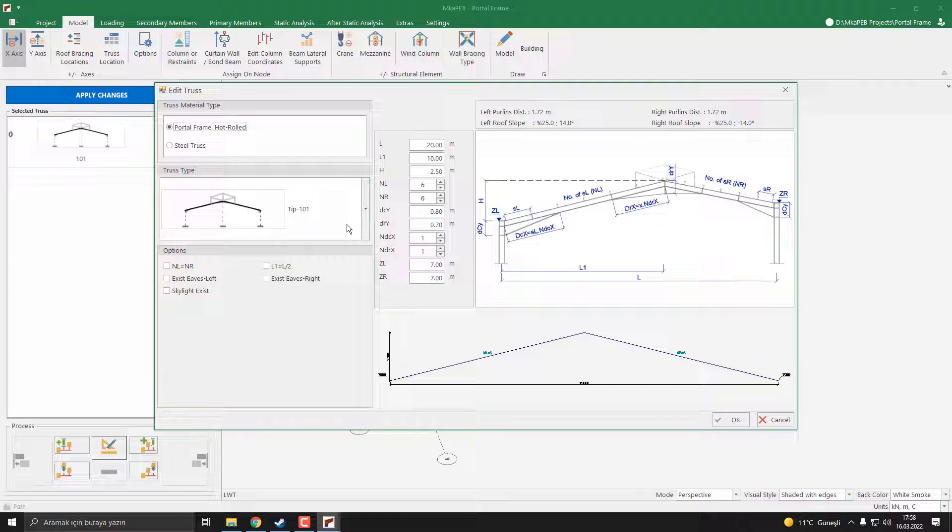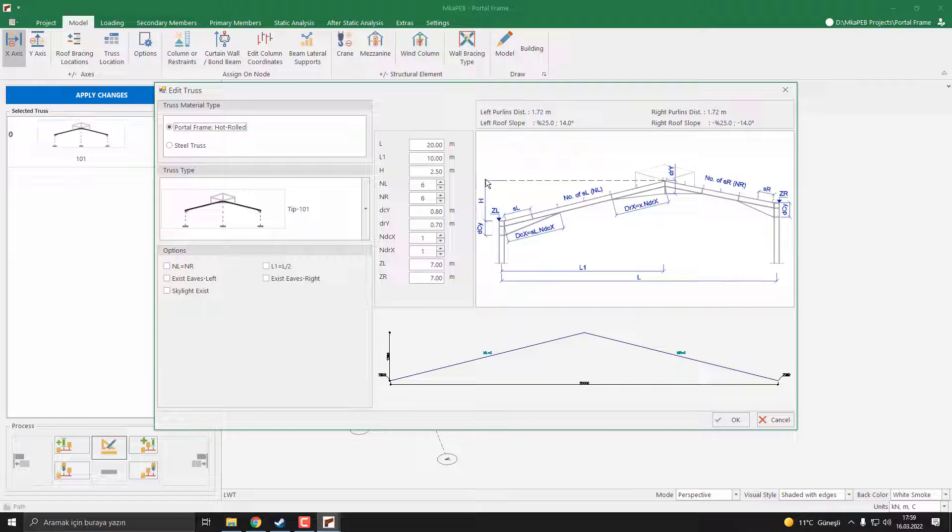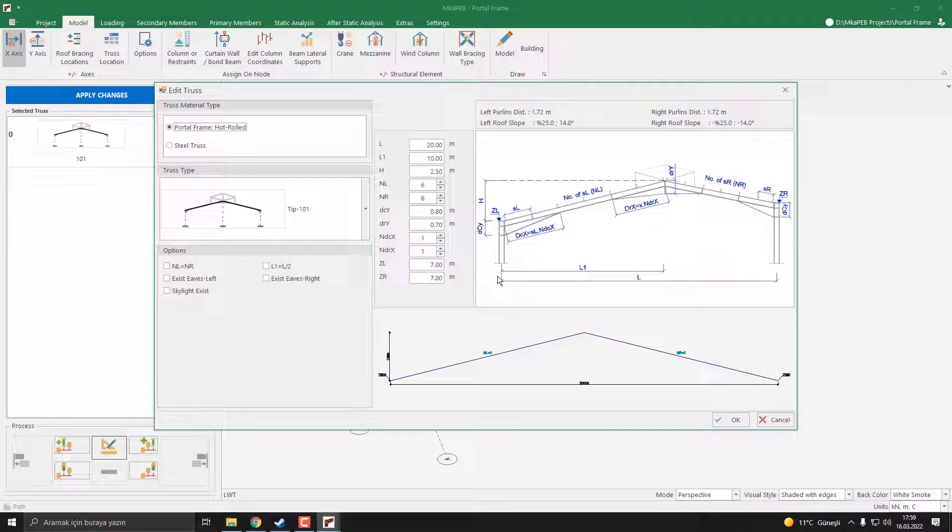First of all, you can define the L parameter. L is the span length. In this model, our span length is 20 meters. You can change the L1 parameter, which defines the ridge's horizontal position. In this model, we use 10, which means our ridge is right in the middle.